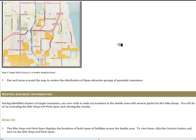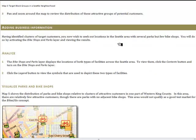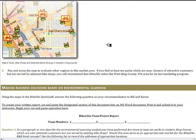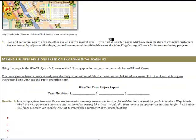Those attractive areas will be highlighted in gold on the map. You will then add business information in the form of parks in this area as well as bike shops near those parks. What you are looking for are areas near concentrations of attractive customers that are also in the vicinity of parks that do not have competing bike shops in their region of service.